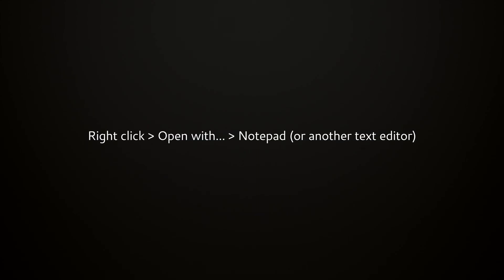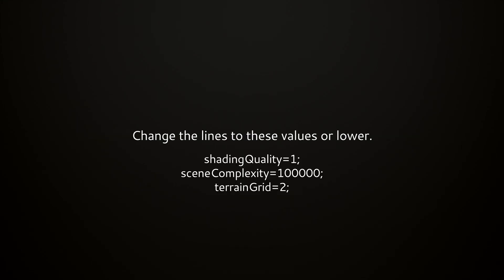Open up that file with a text editor and scroll down to the bottom. First, change shading quality to 1, lower scene complexity to something like 100,000, and lower your terrain grid to about 2.